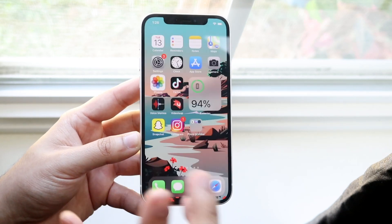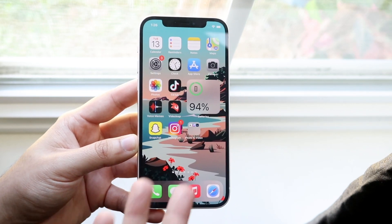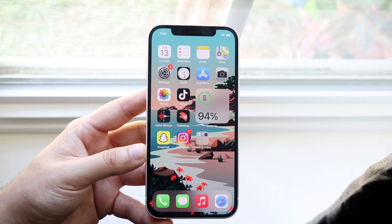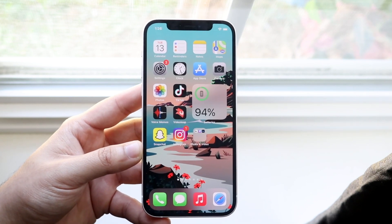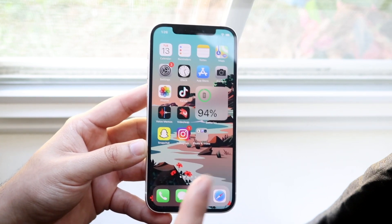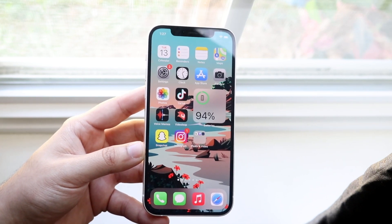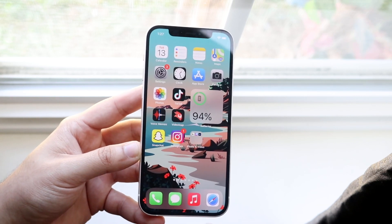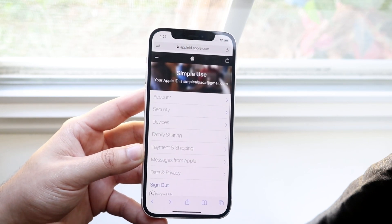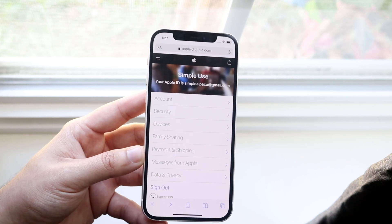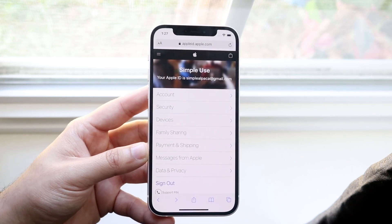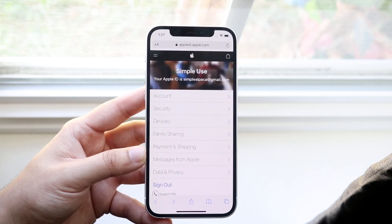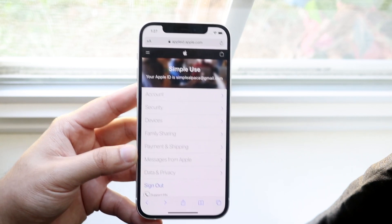Now let's say you don't have your iPhone with you. Well, you can go ahead and change it via the internet browser as well. If you have a MacBook or something like that you can use it too, but essentially it's the same process. All you want to do is go to appleid.apple.com — that's essentially the website.